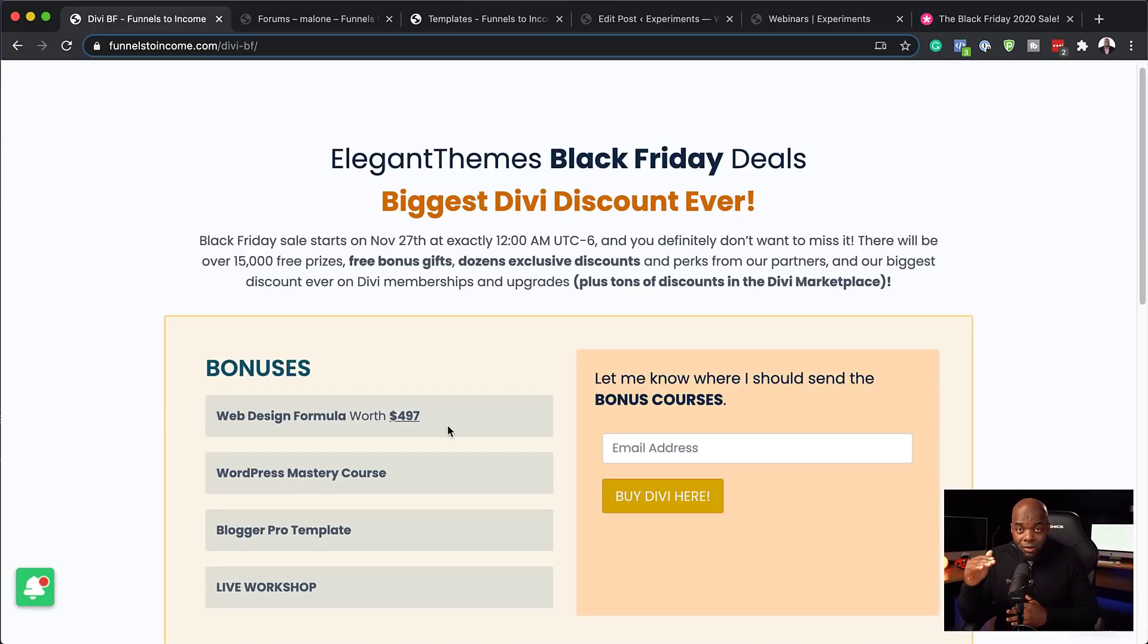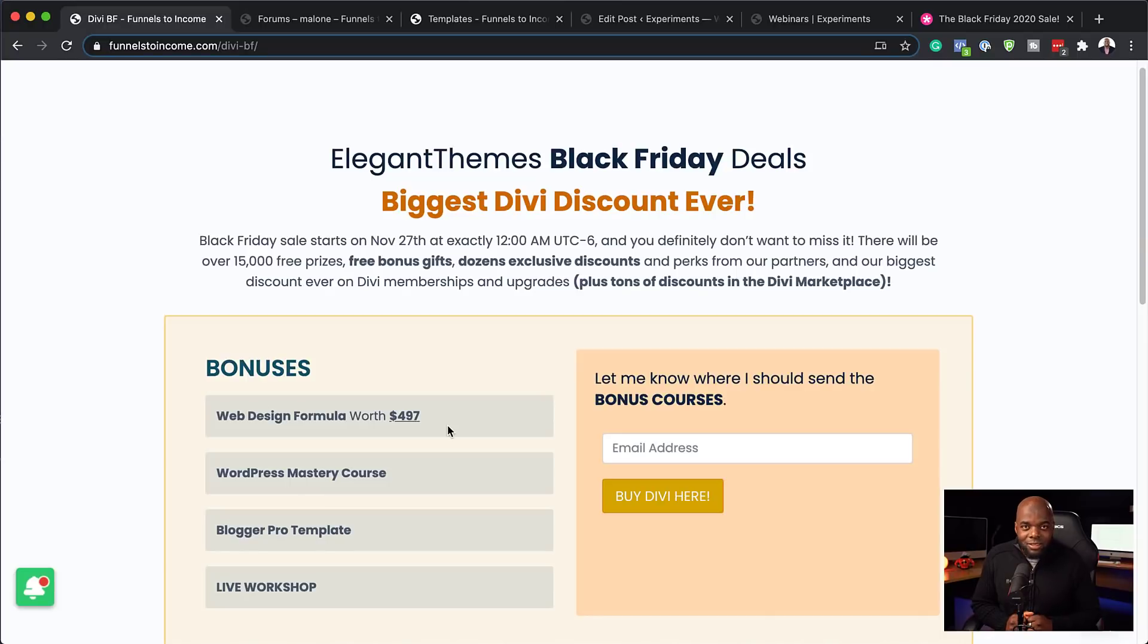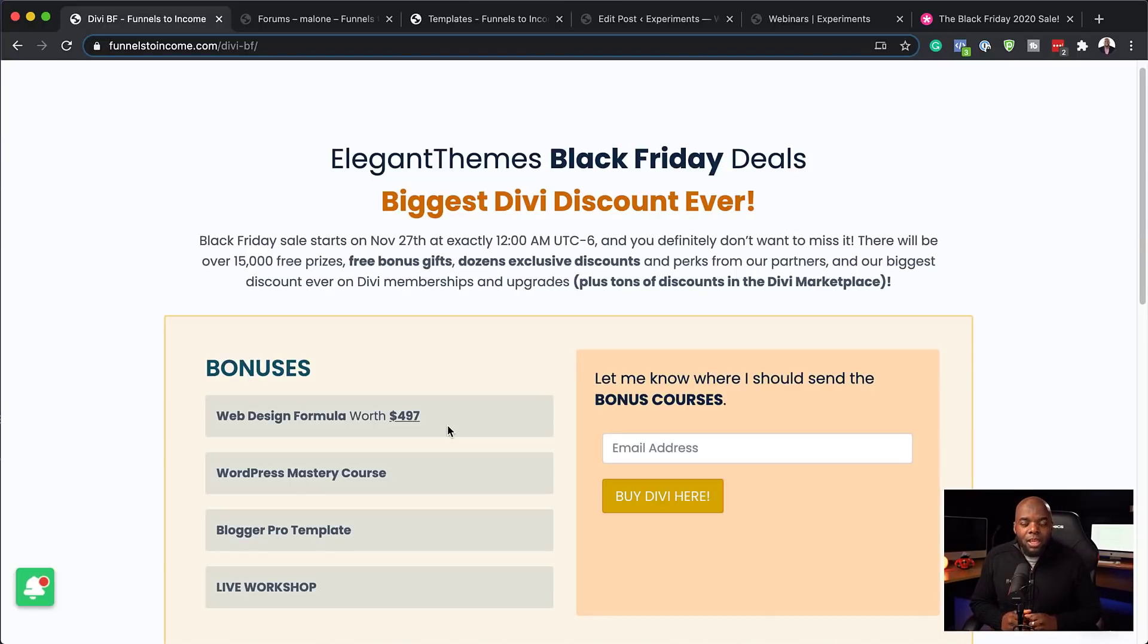Now during this Black Friday period, I will also be doing a live workshop teaching you how to design and get up and running fast with Divi. So all this you get if you buy Divi using my affiliate link.